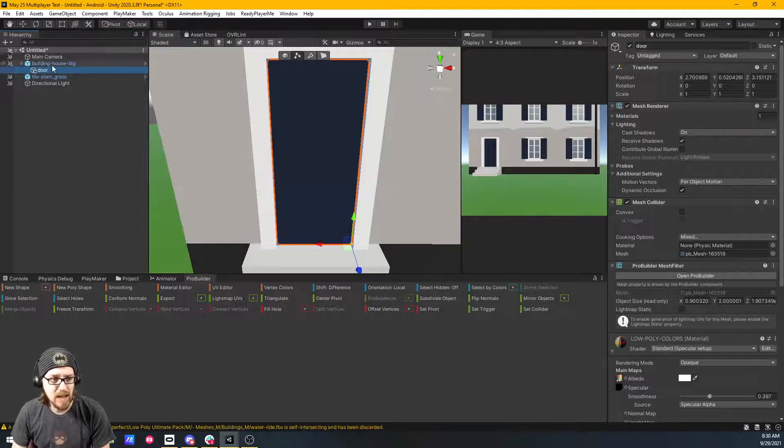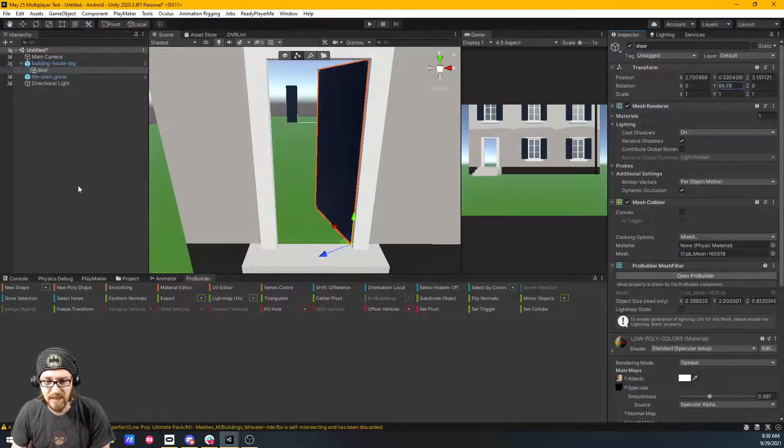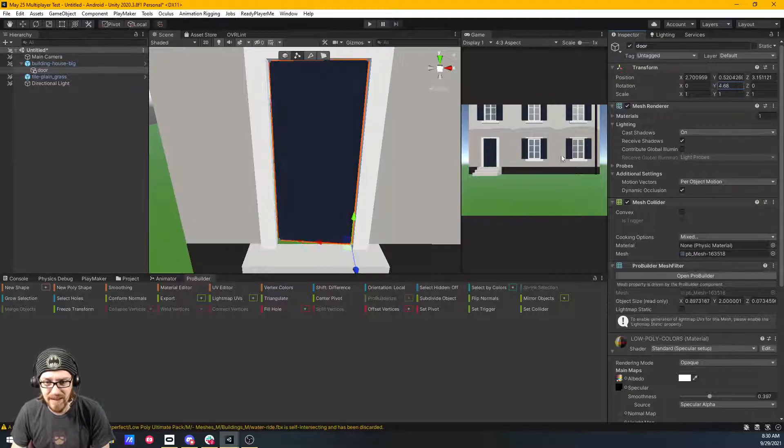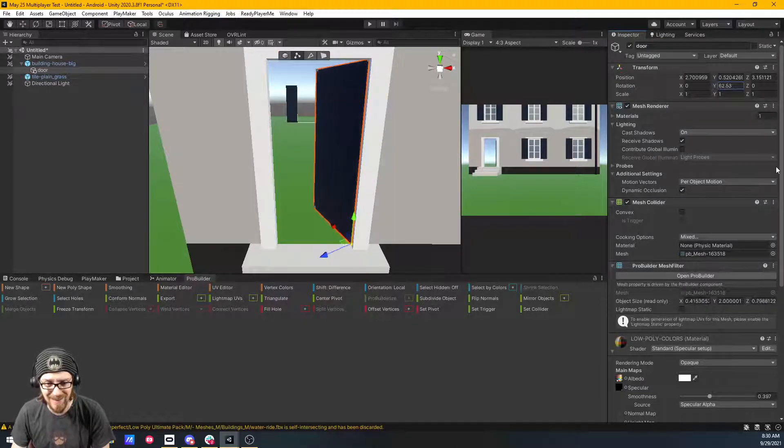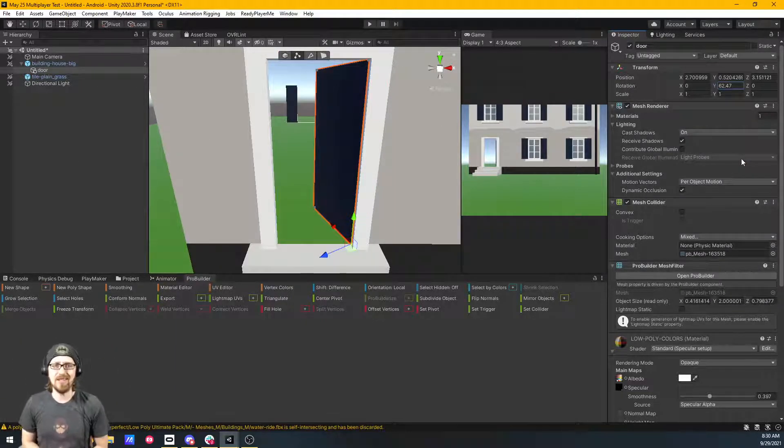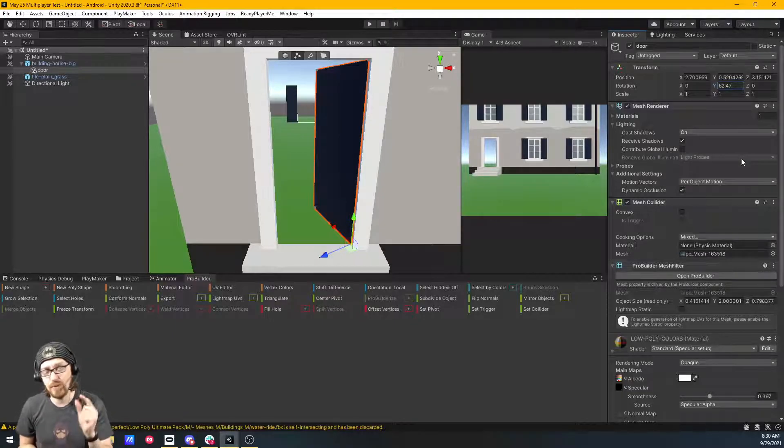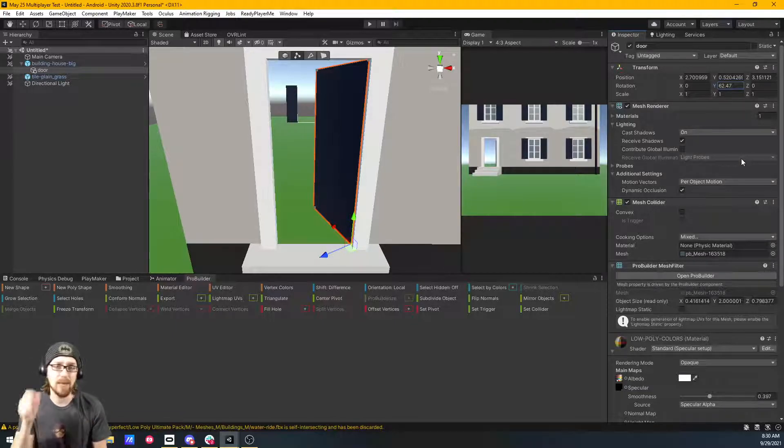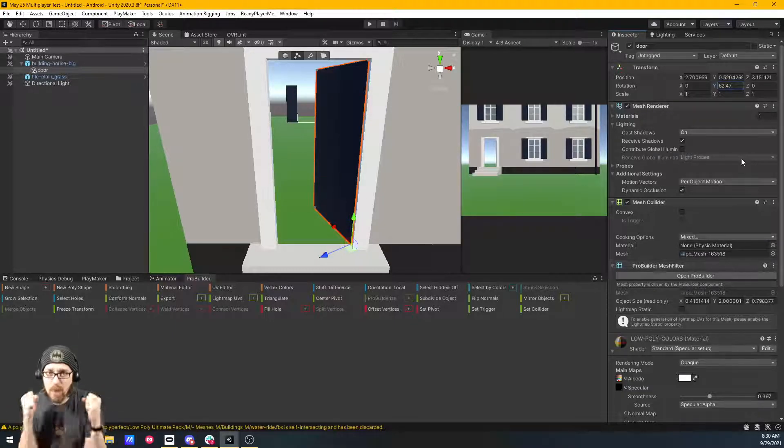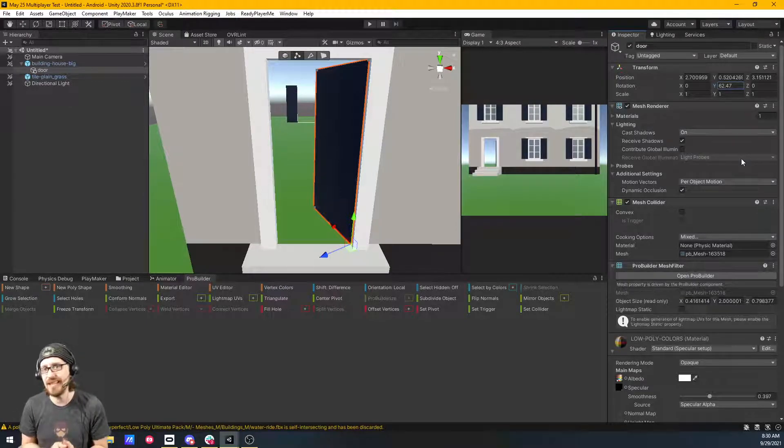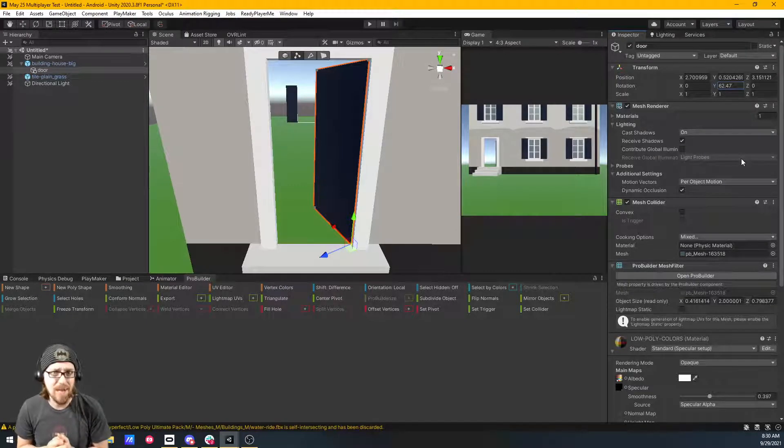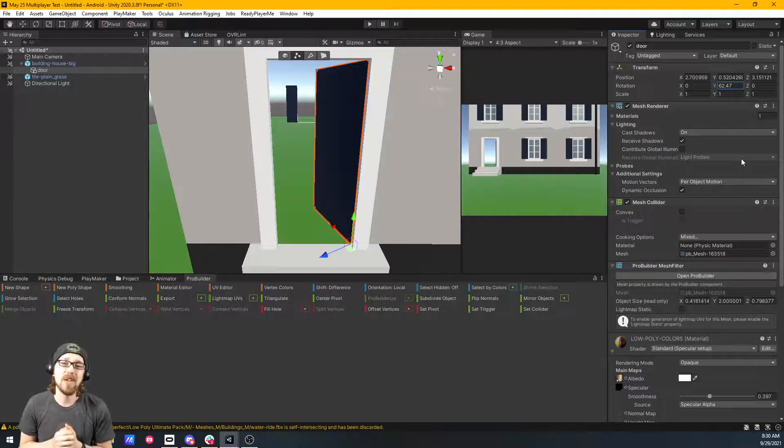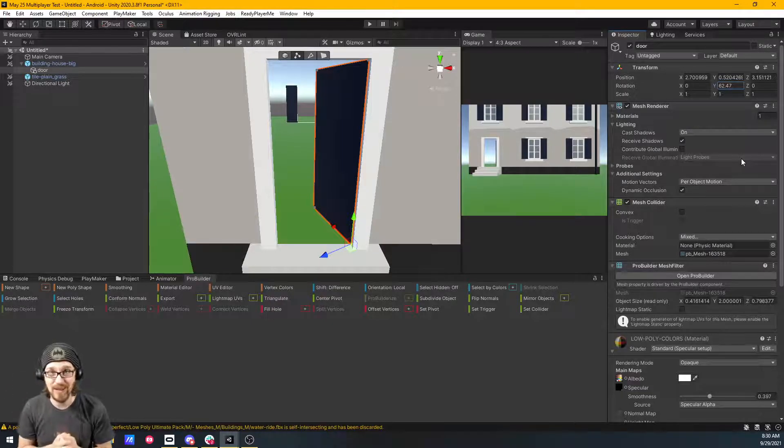So now if I click on my door and I rotate on the Y-axis, ta-da, I could open and close my door. Awesome. So that's the end of this tutorial. Great, quick, easy way to use ProBuilder to take a prefab asset, take components and faces out of it, detach them, and in this case, we detach the door from a house so that we could then open and close it.